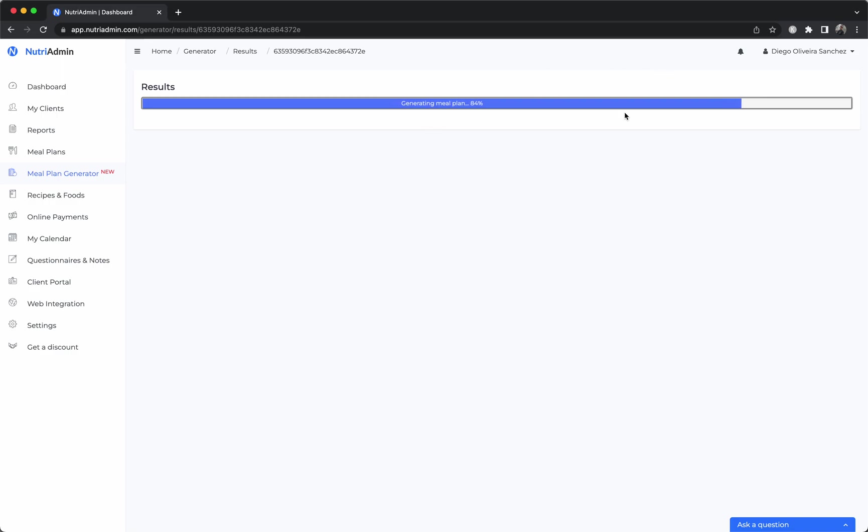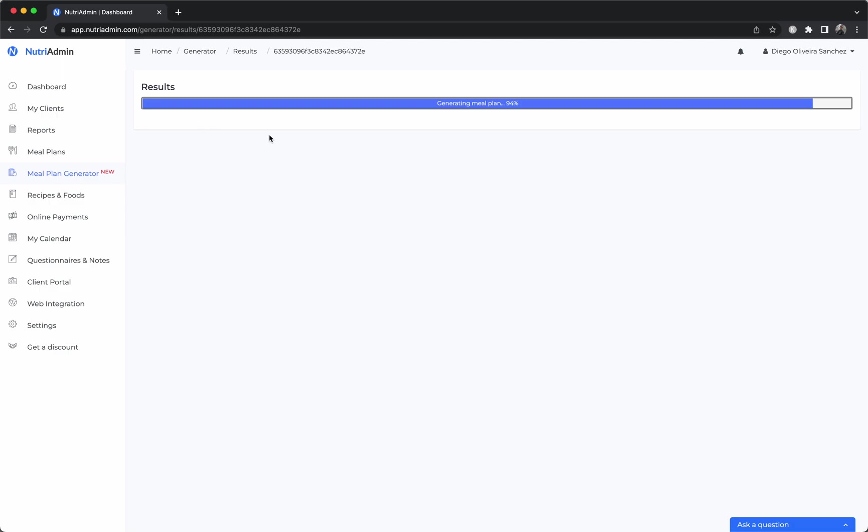It takes about 20 to 30 seconds to load because it is querying a database that has about 360,000 recipes. Once the options are coming, you'll be able to pick them in real time and this will allow you to create your meal plan.